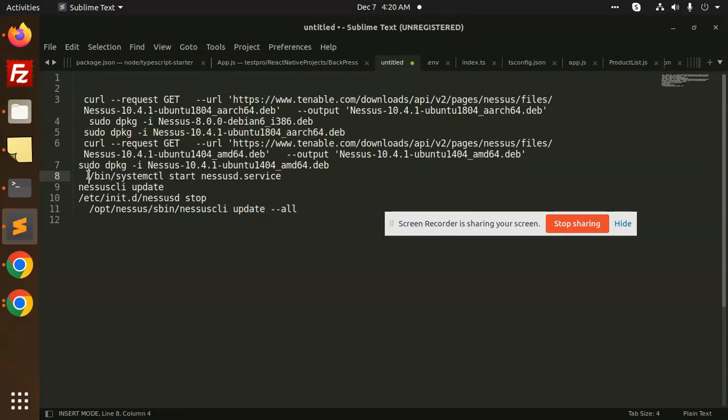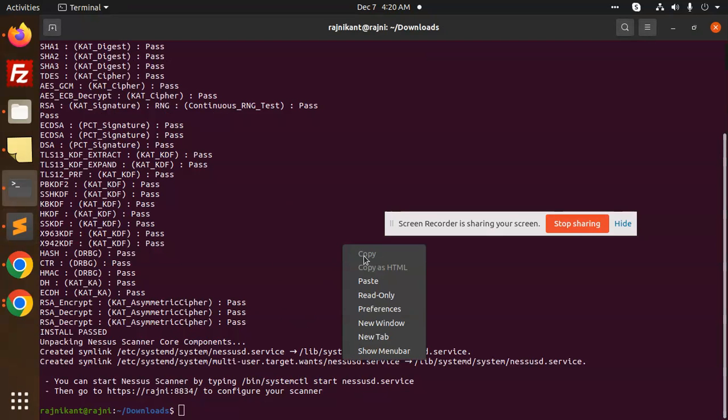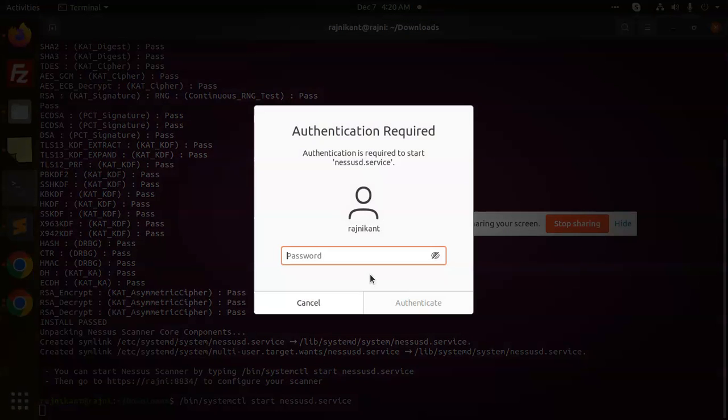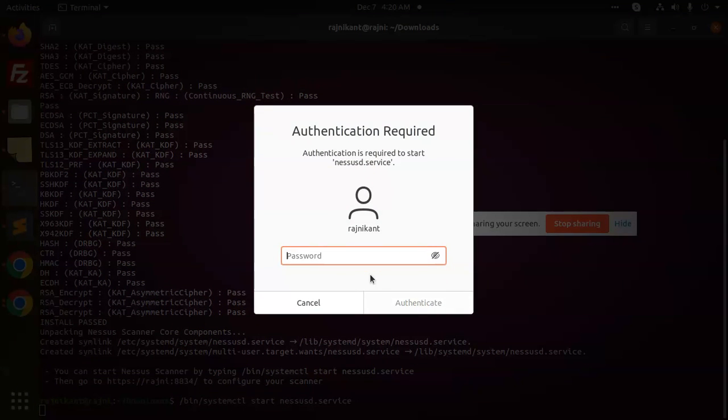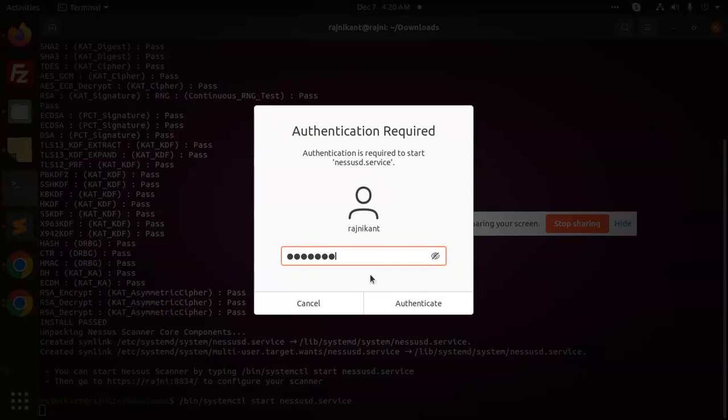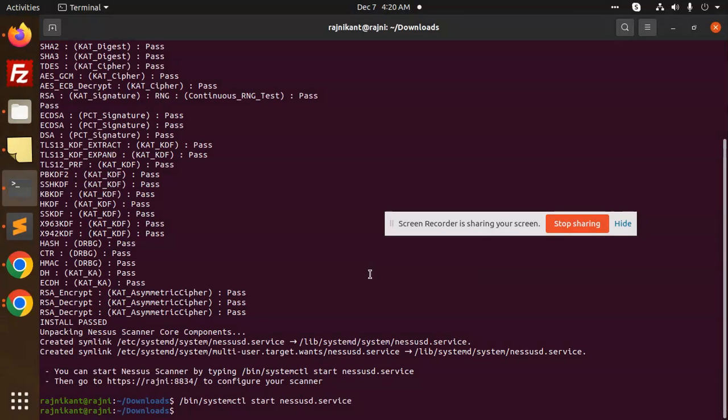I'm going to add this. I need to add the password. So it's there now. If you want to start the service, you can start the service by just typing this one.